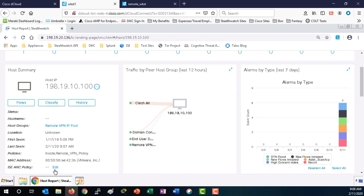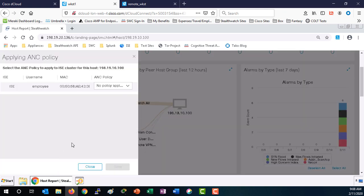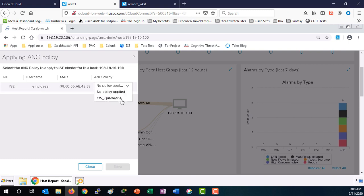From the host summary widget, select the edit from the ISE ANC policy and apply the ANC policy StealthWatch quarantine and select save.